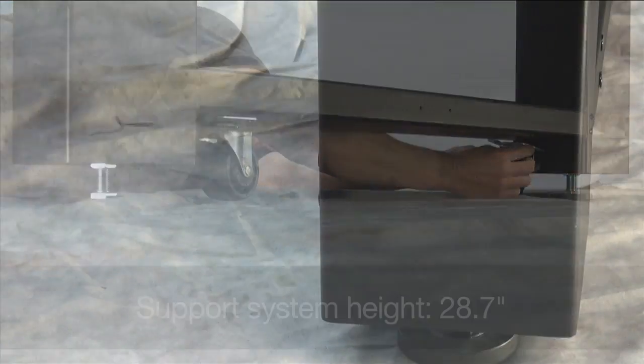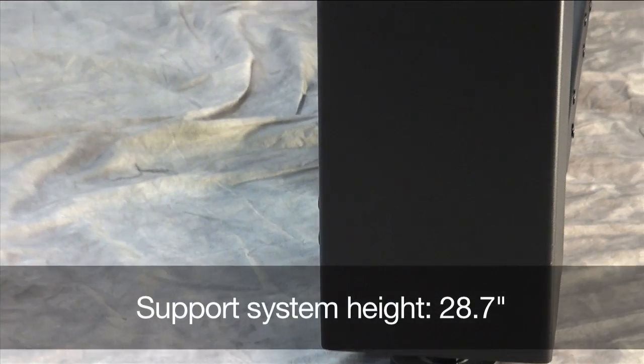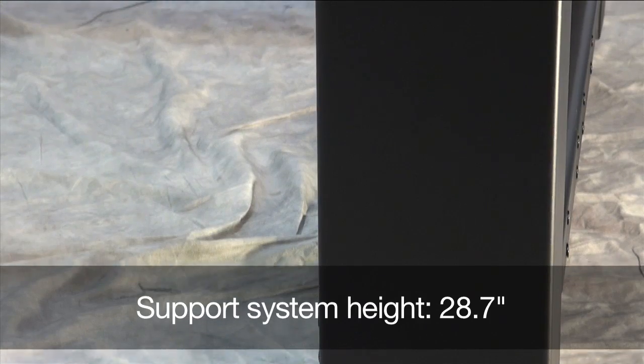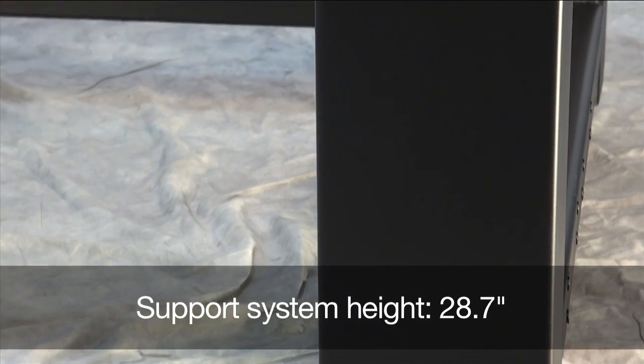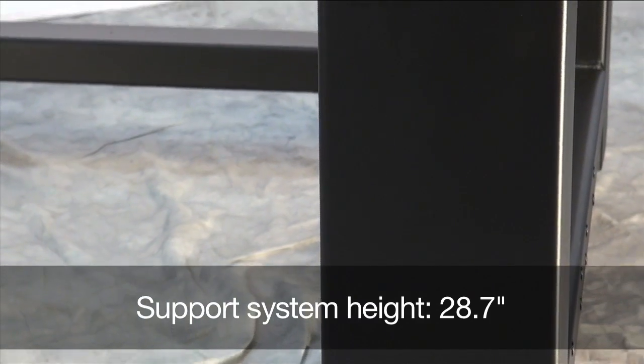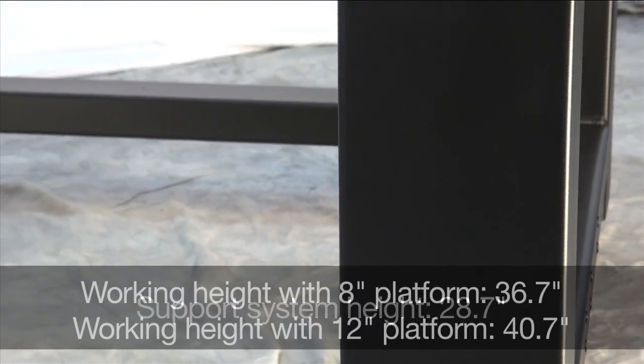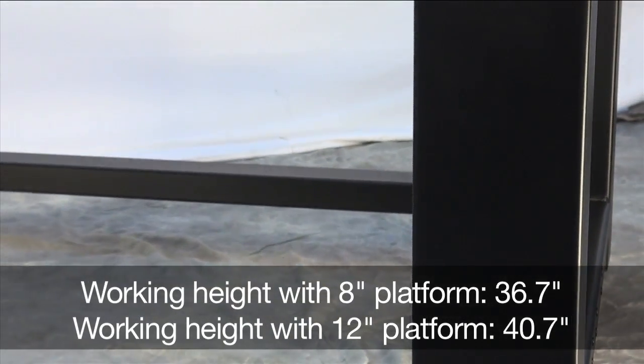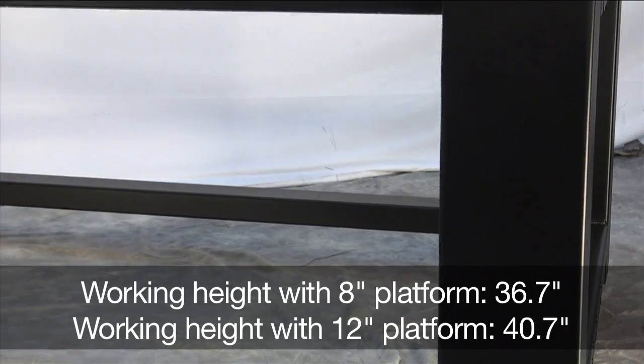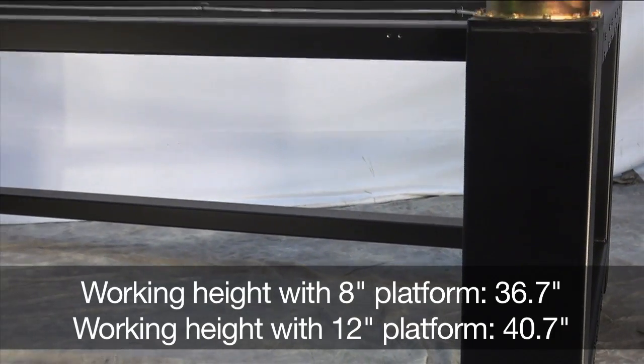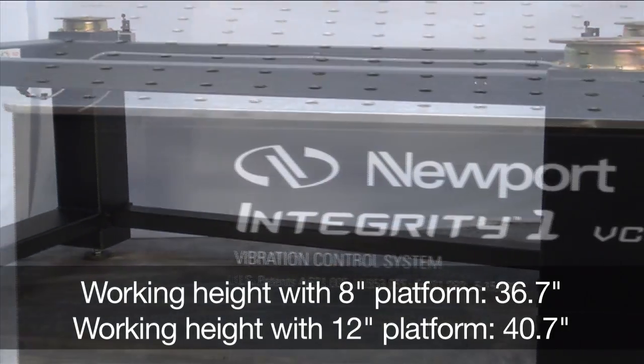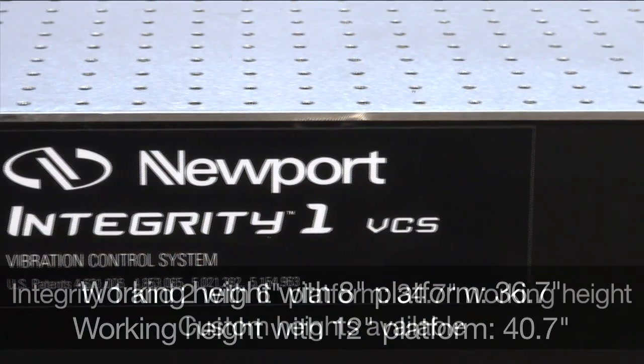The support system has a standard height of 28.7 inches that provides a 36.7 inch high work surface with 8 inch thick platforms and a 40.7 inch high work surface with 12 inch thick platforms.